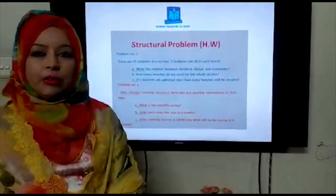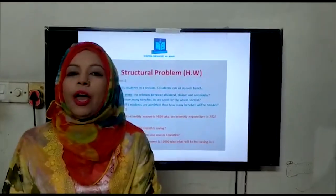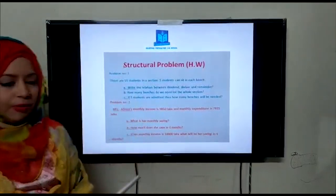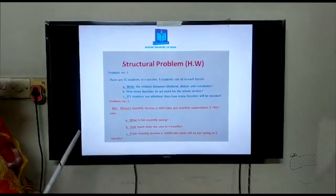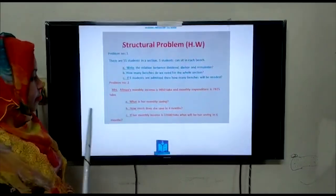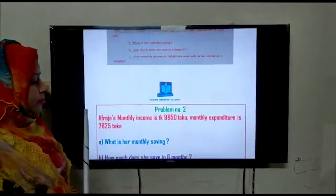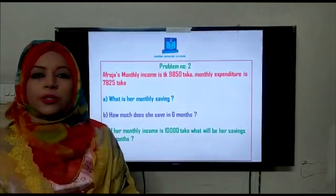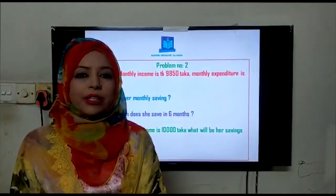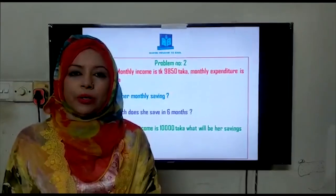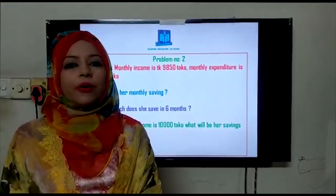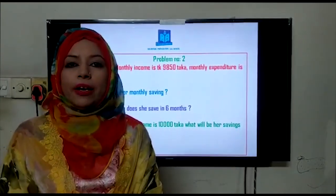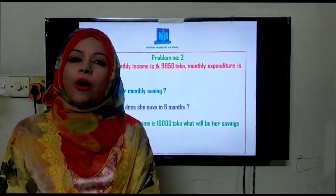Everybody take out your sheet and your CW copy. Now let's start the class. Before going to discuss today's lesson, I want to tell you one thing: whenever we do structural questions, we have to keep in mind the clue words for all the methods.